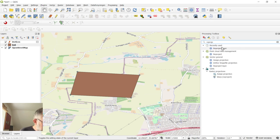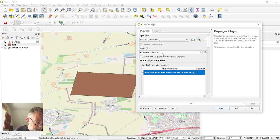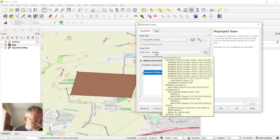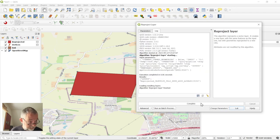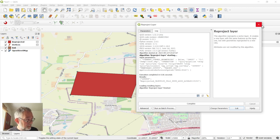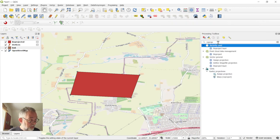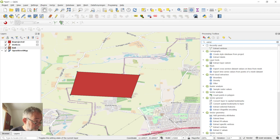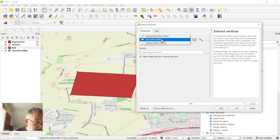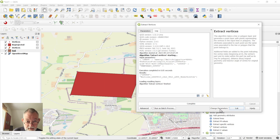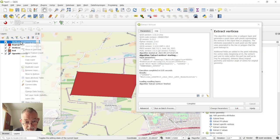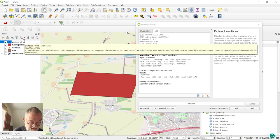On this, I want to reproject it into WGS84. Now I have this one reprojected to WGS84. So if I now do my extract vertices on this one, my reprojected, run it. Okay, so this is my, let's rename this one to WGS84.